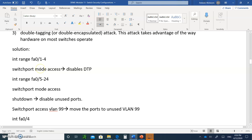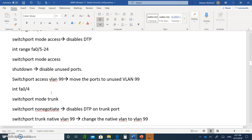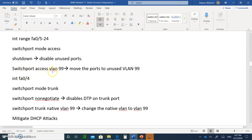On the trunks, you would type no negotiate. For the other ports, 5 to 24, you say switchport mode access and shut down the interfaces — though they should have been shut down to begin with. If you shut down all the interfaces at the very beginning, any time you want to re-enable them you have to type no shut. Switchport access VLAN 99 — you want to move unused ports to a VLAN that's not being used at all, then shut them down.